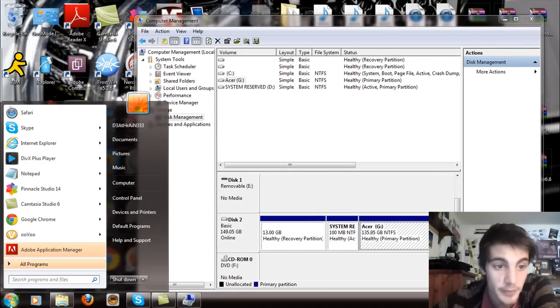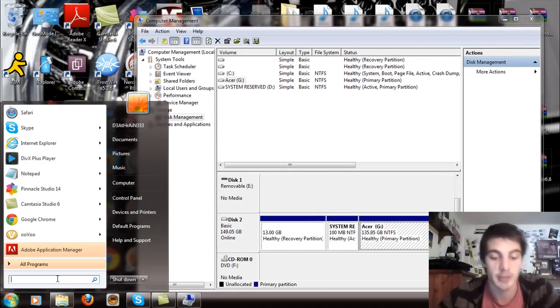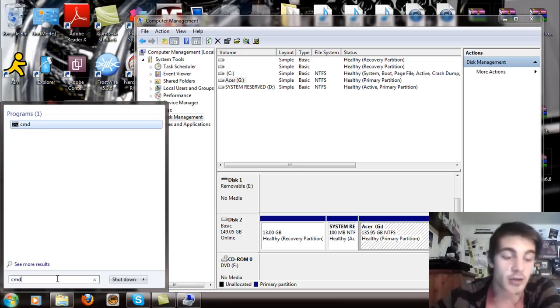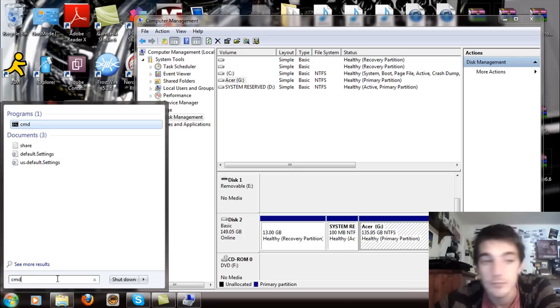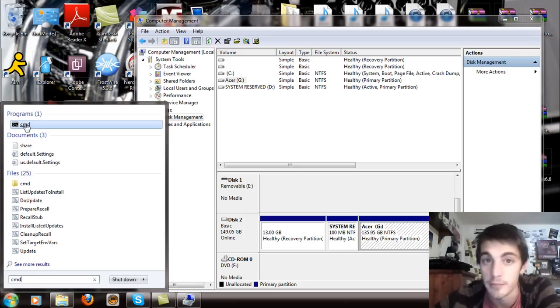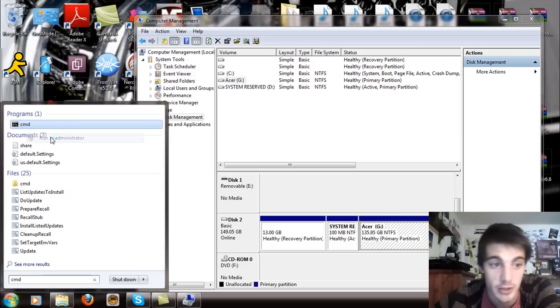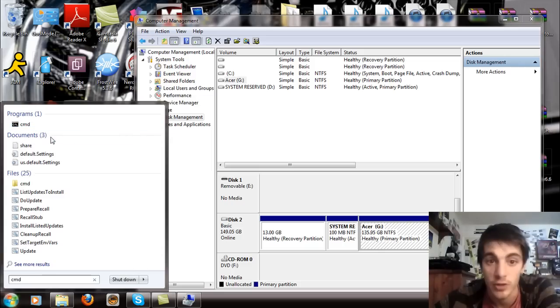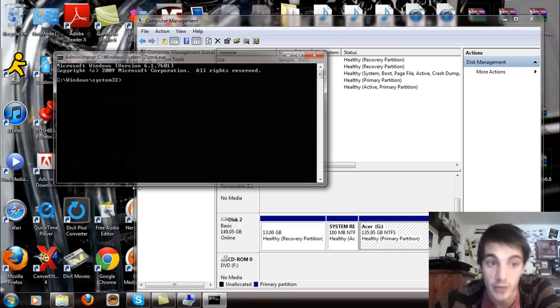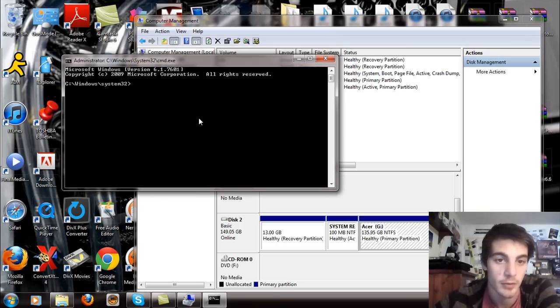So here we go, start, go to the search and search CMD. Now don't hit enter because you want it to come up here. Now you want to right click on this and say run as administrator. So run as administrator, select yes when the prompt comes up. You're not going to see it in there and you're going to see your little command prompt come up. Hooray for a command prompt.